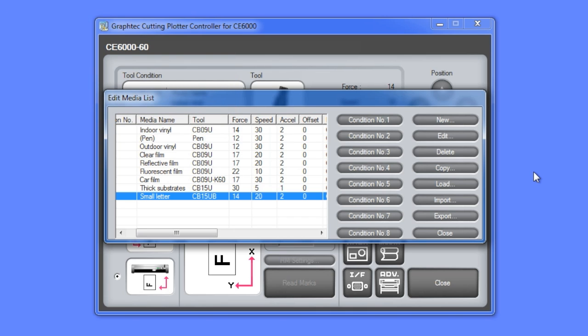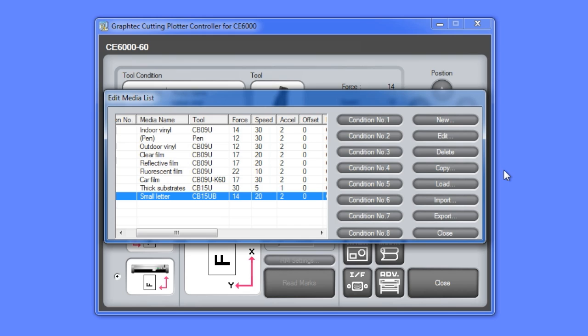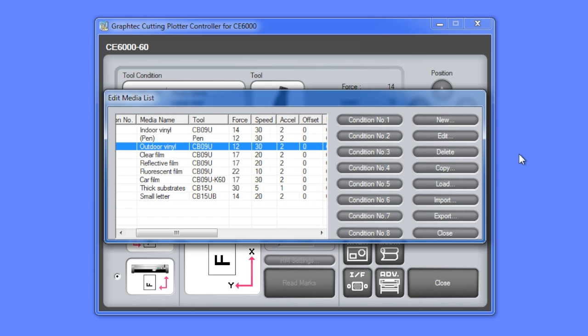If you notice on our list, we have the media that's labeled outdoor vinyl. Perhaps though we have two types of outdoor vinyl. So what we'll do here is create a new outdoor vinyl media type and label it with the manufacturer and model type. Then we'll take the current outdoor media type and rename it to reflect the manufacturer and model type. So first we'll click on the new button.